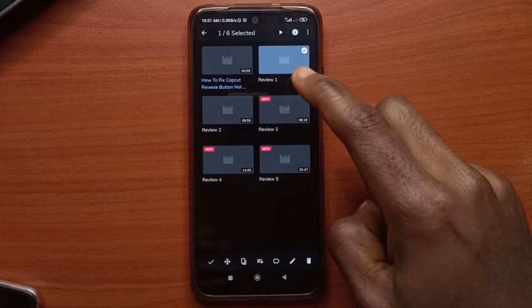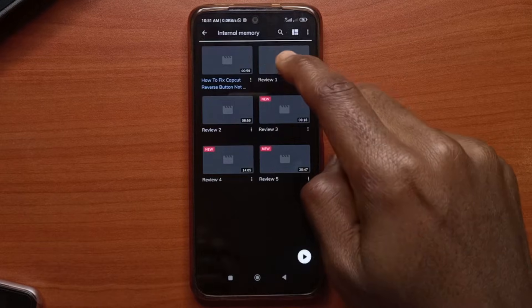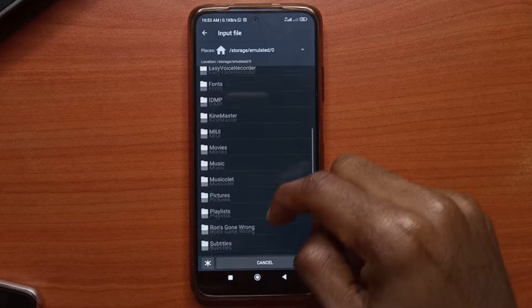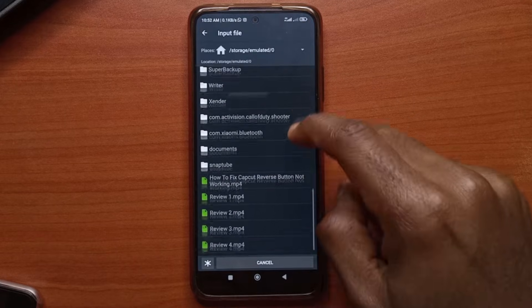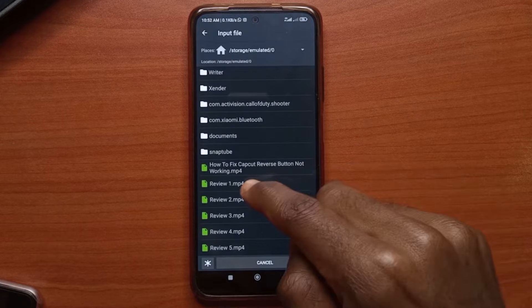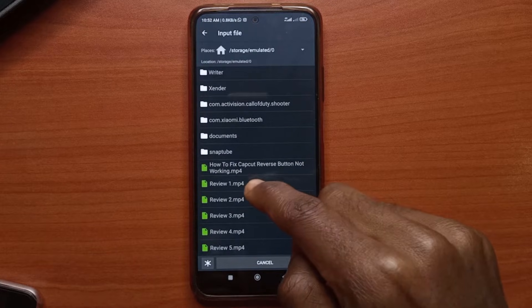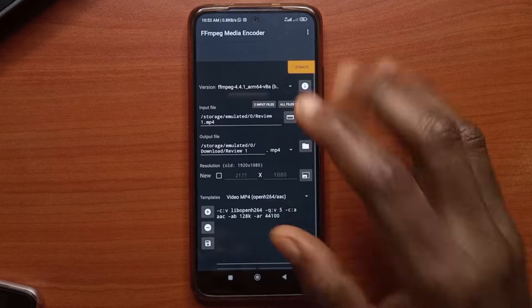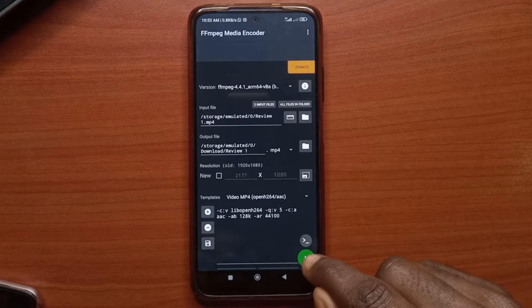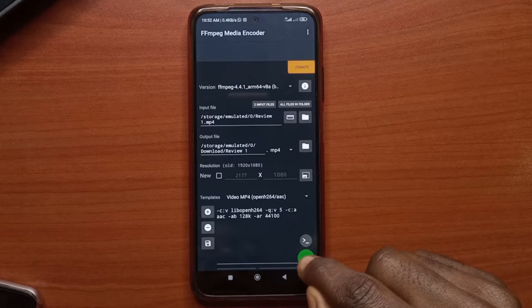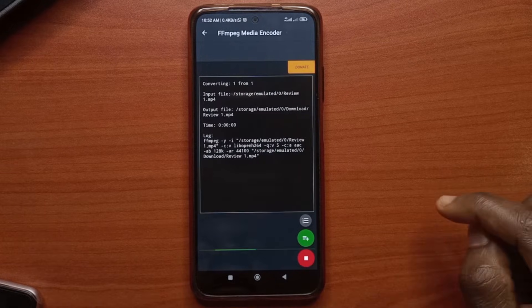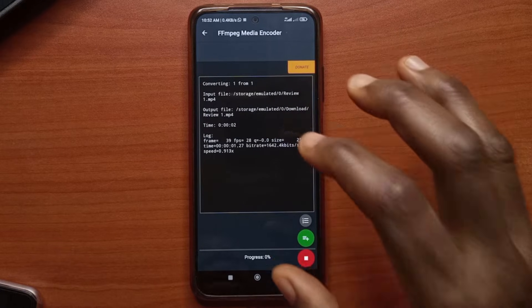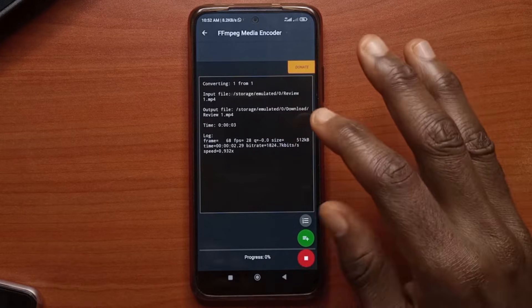So like I said we're going to be selecting review 1, 2 and 4. So I'm going to select one first. This is review 1. It has been selected. All you have to do is just tap here and it's going to start reducing the size of the video.